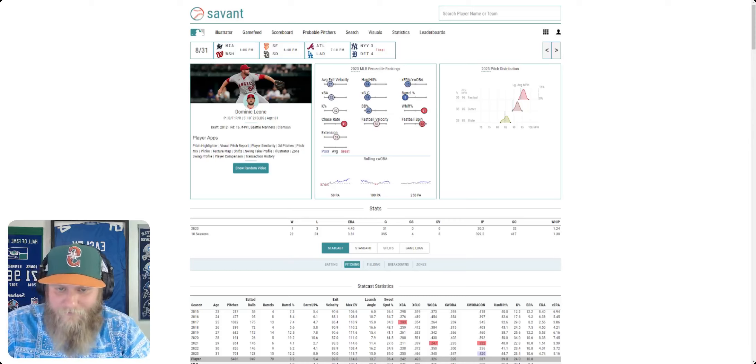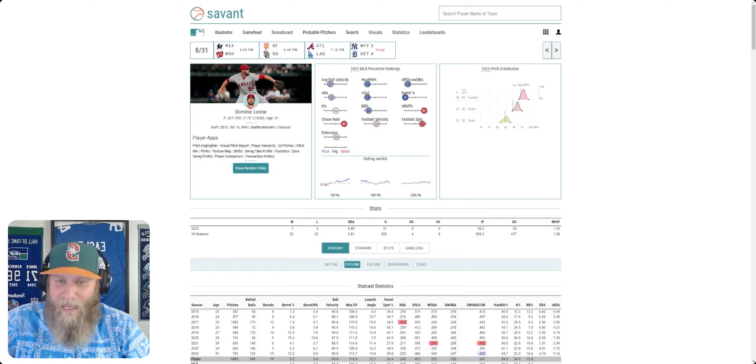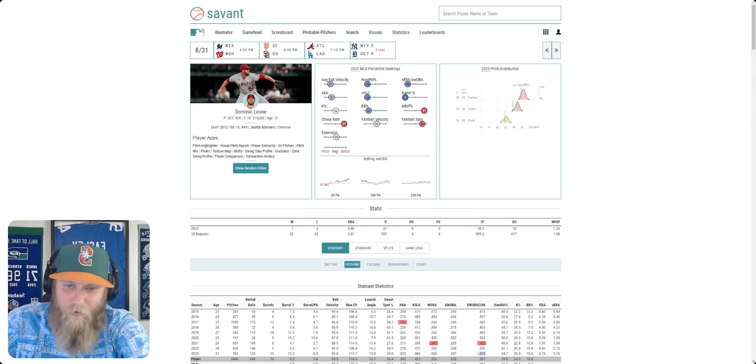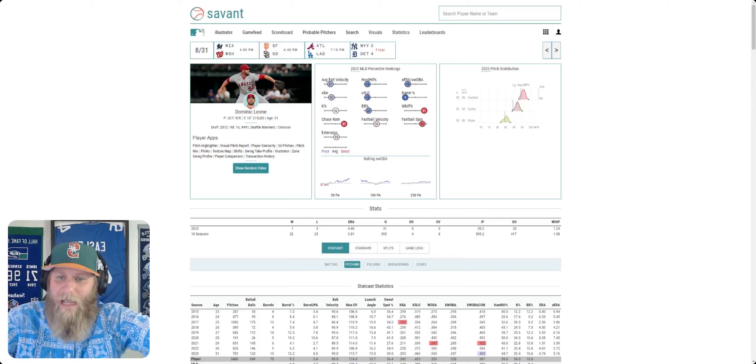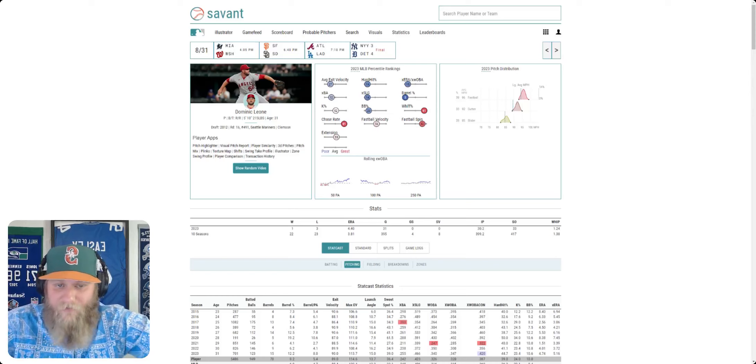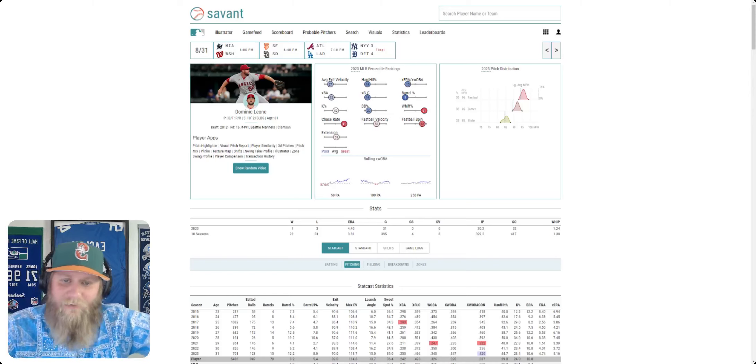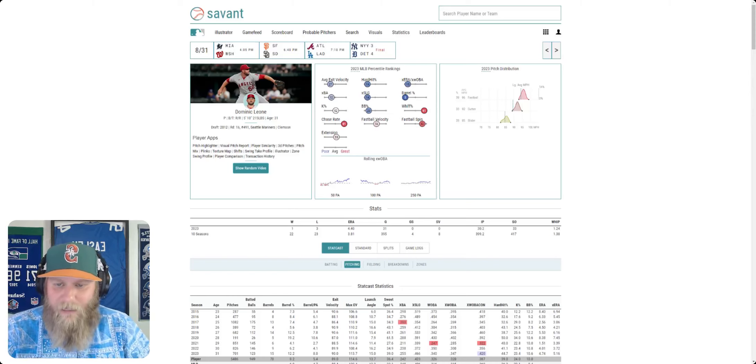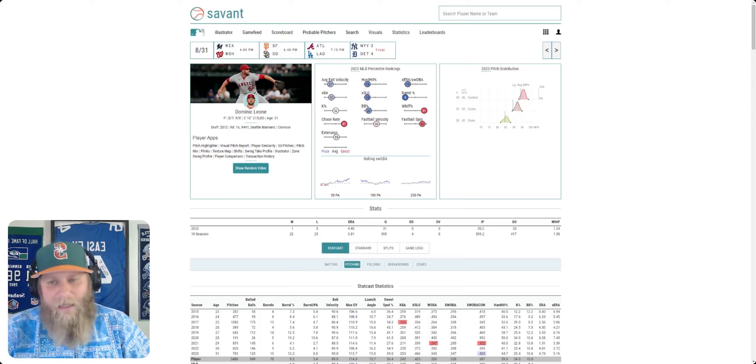But I see really high whiff percentage and chase rate. There's something in there that's positive. There's something Dominic Leone's doing there that is working. Now, they've got to find a way to somehow harness that and help it equate to all these other numbers going down. And I believe in the Mariners' development. They've done a great job. We've seen them do it. So I believe they can maybe find something in here and make it work for Dominic Leone.